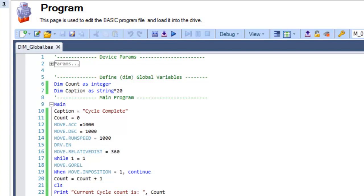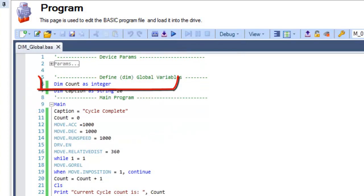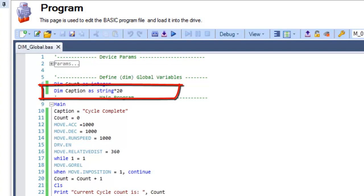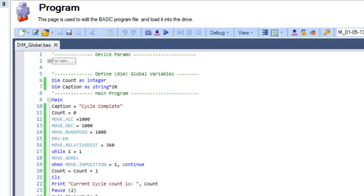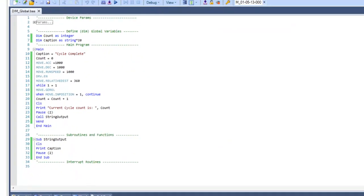In our program there are two variables defined, count and caption. Count is globally dimensioned as an integer and will be used in the main program area. Caption is a global string variable that will be included in a subroutine.